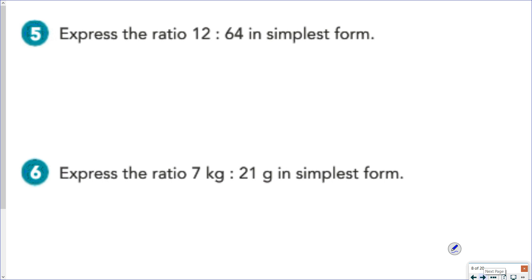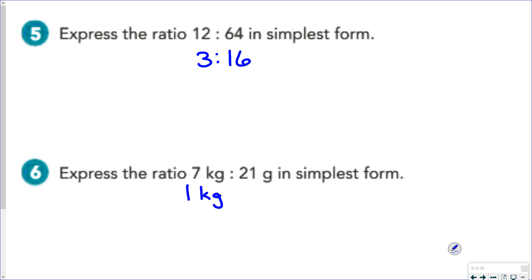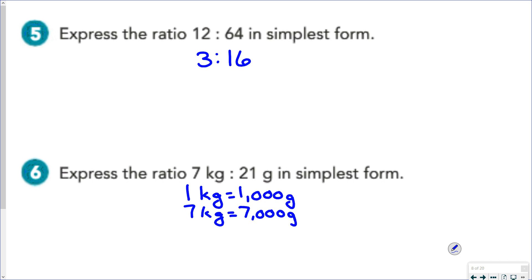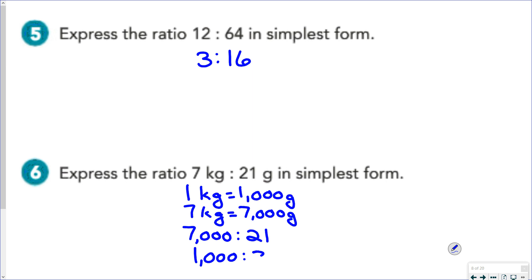So 12 to 64 — we can divide both of those by 4 and we'd get the ratio of 3 to 16. And 7 kilograms to 21 grams: we know that 1 kilogram is equal to 1,000 grams, so 7 kilograms would be equal to 7,000 grams, which would give us a ratio of 7,000 to 21, and we can divide both of those by 7 to get a ratio of 1,000 to 3.